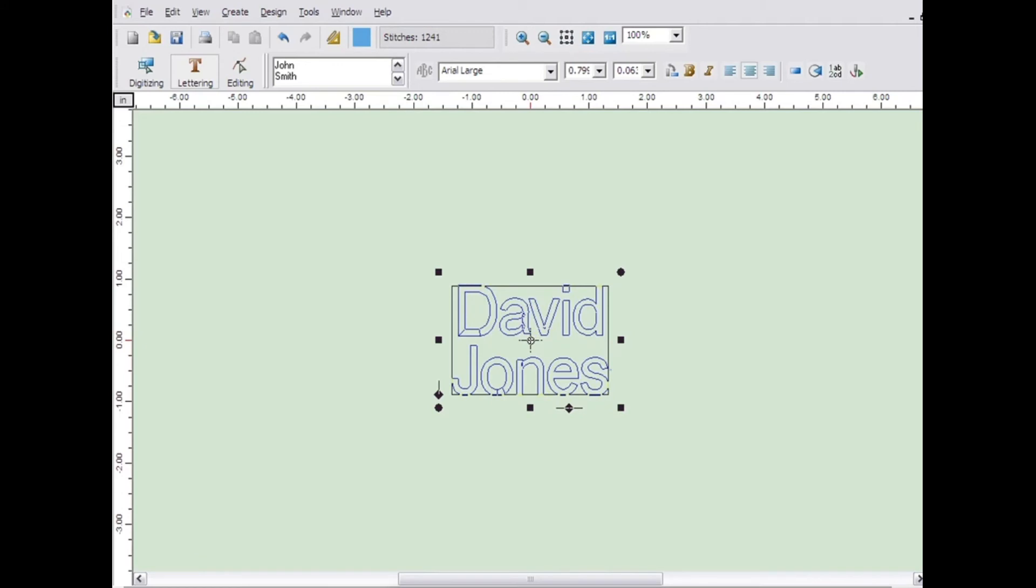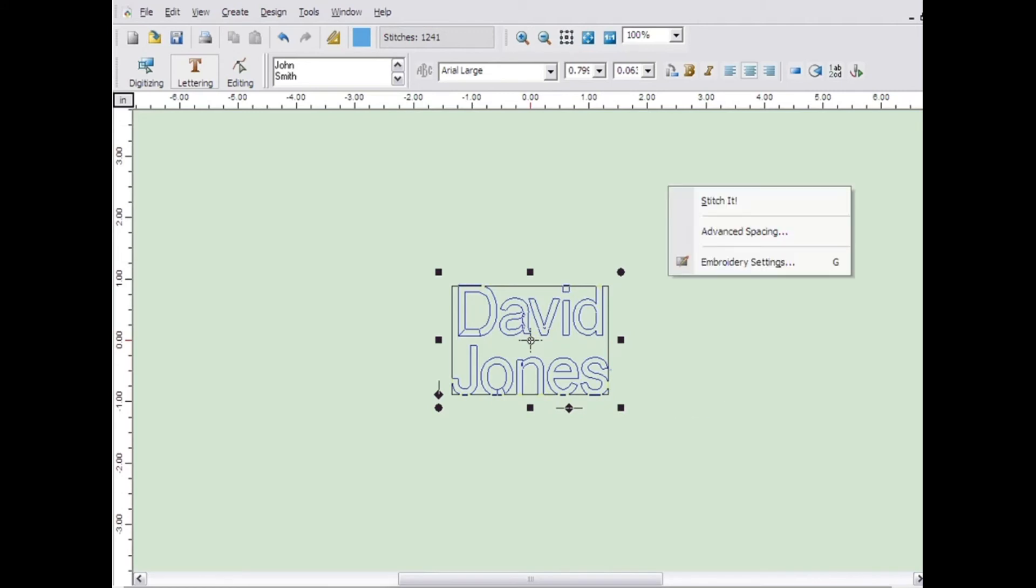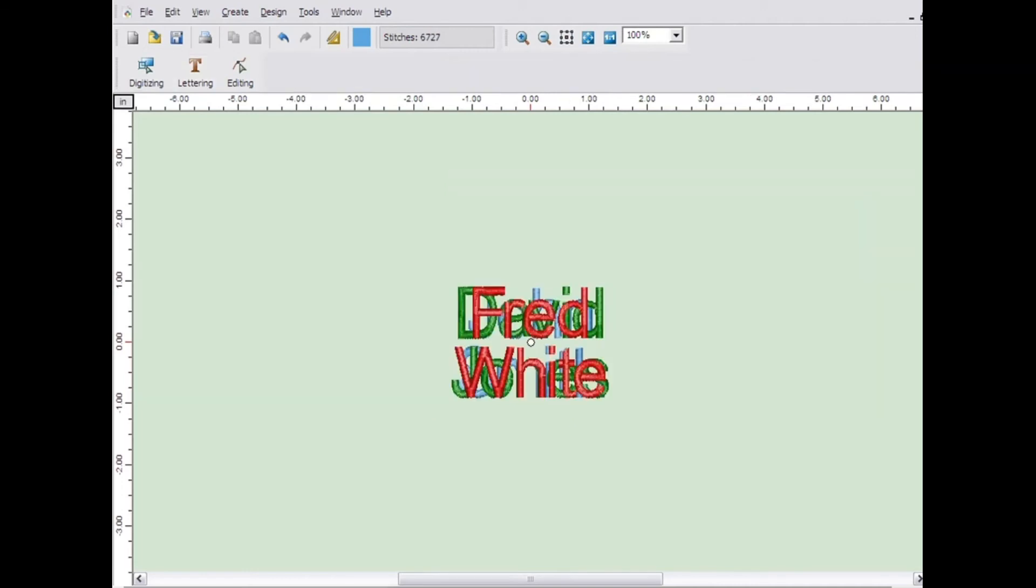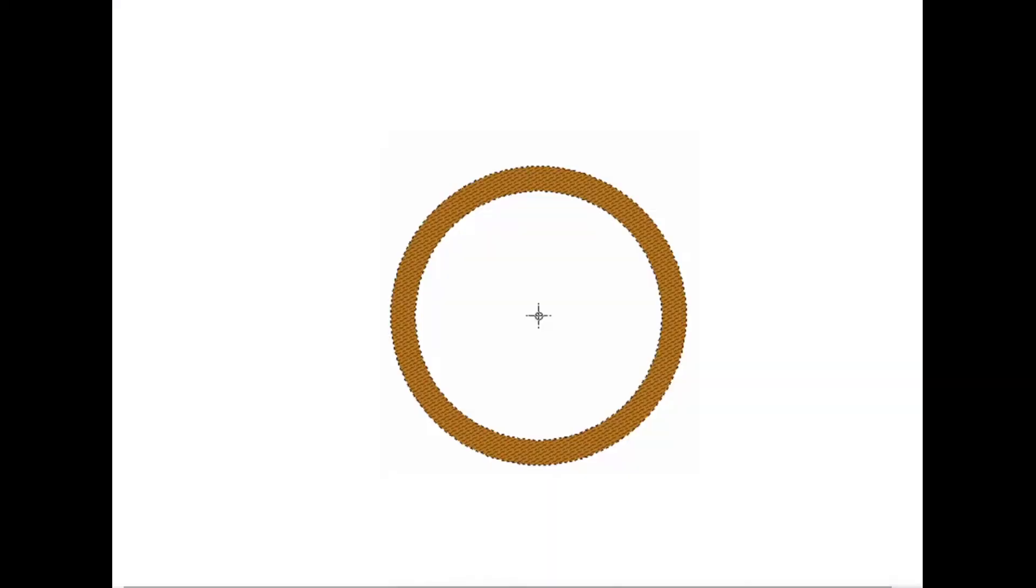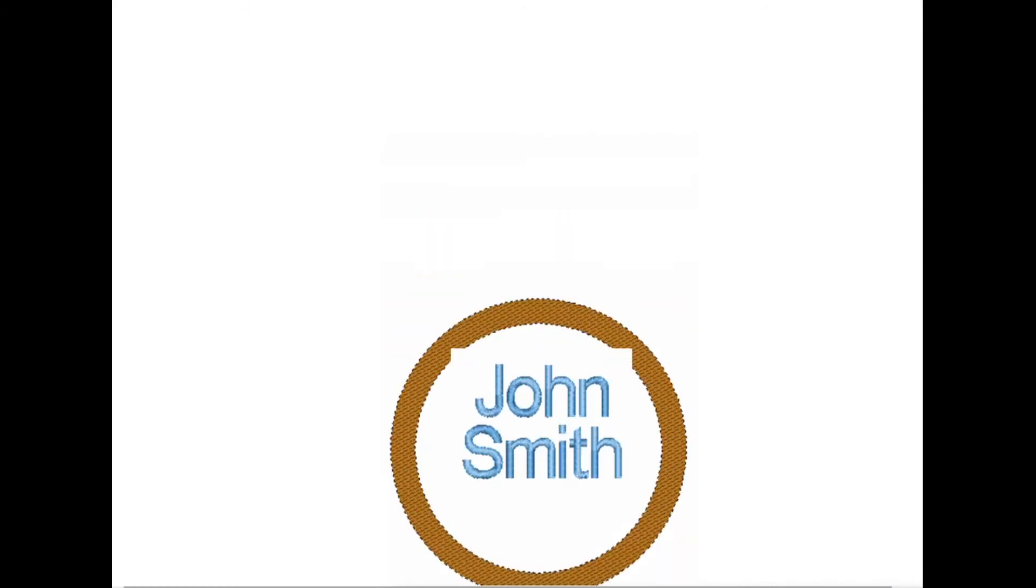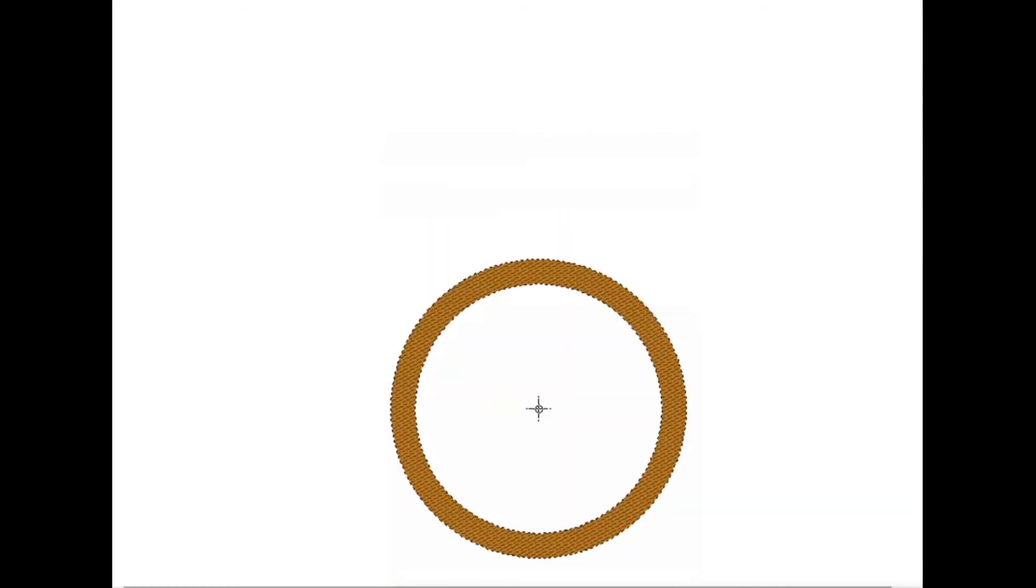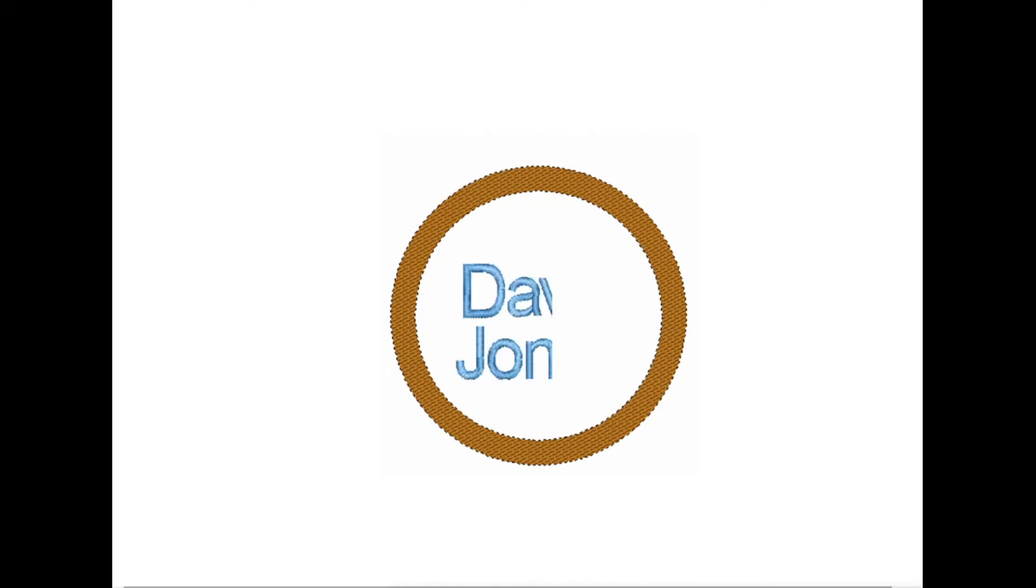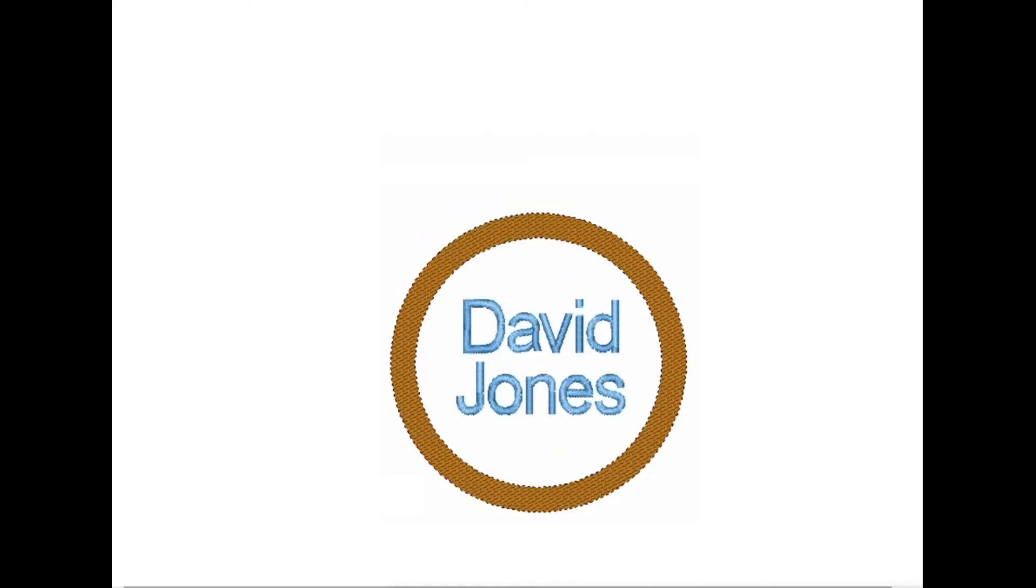When you have finished with the lettering, right click and click on stitch it. The lettering will appear on the screen with each name on top of each other. Each name is separated by a stop function. This causes the machine to stop momentarily while you replace one piece on the machine with the next piece and then restart the machine.